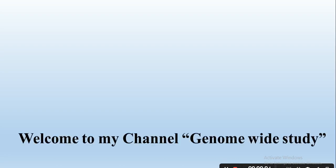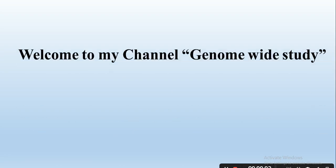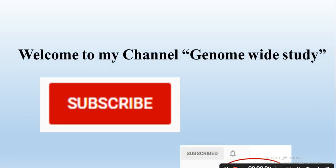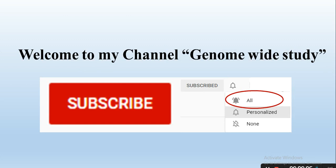Assalamu alaykum viewers, welcome to my channel Genome Wide Study. If you are new on my channel, please subscribe and press the bell icon so you will get notifications of all the new videos.